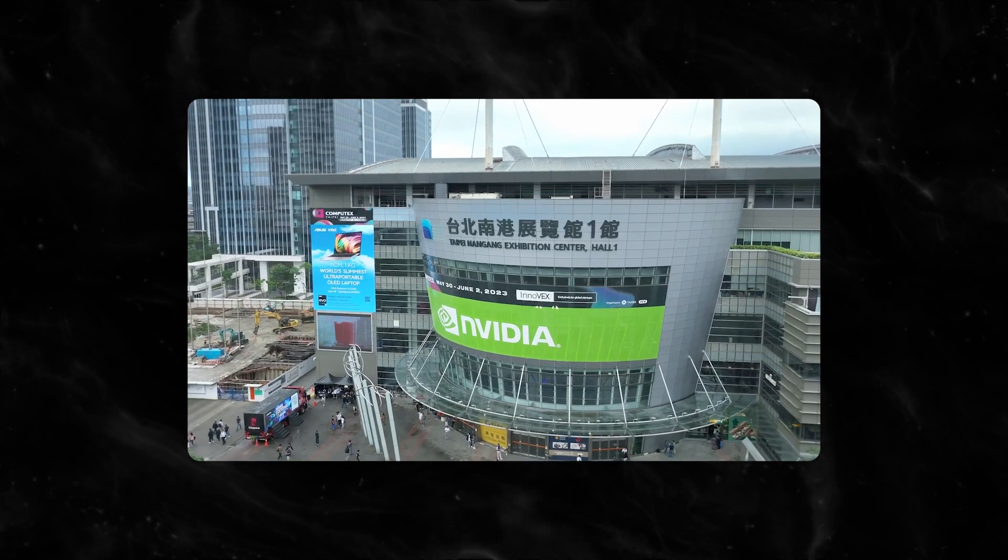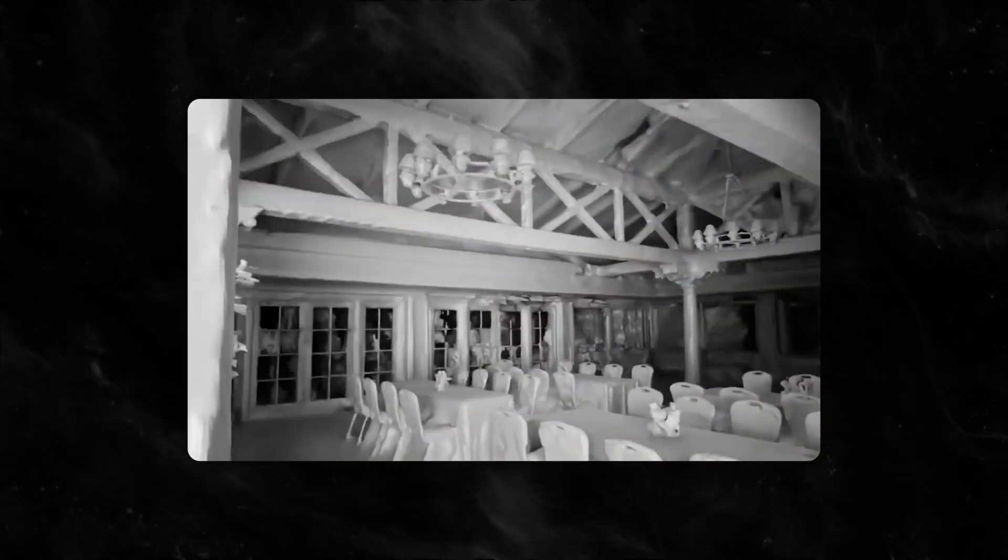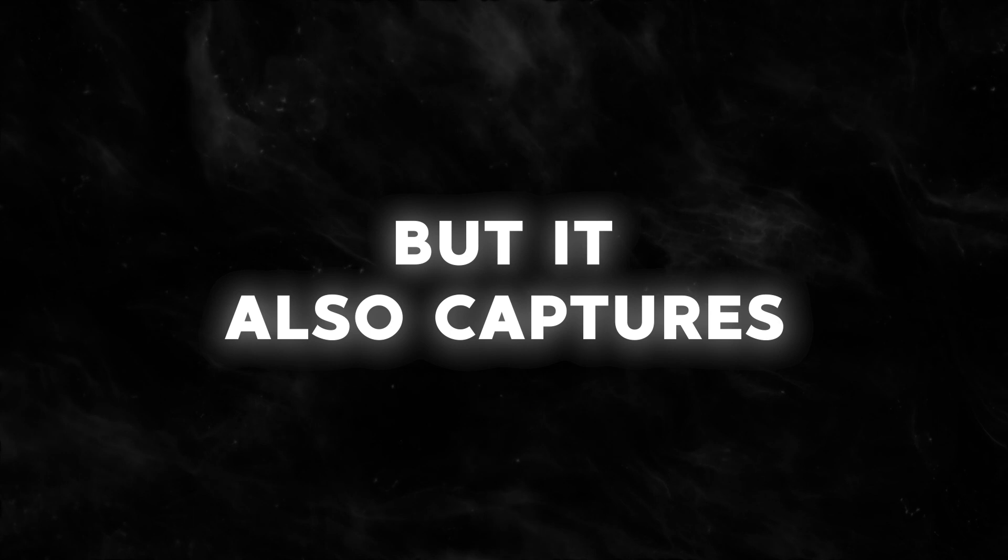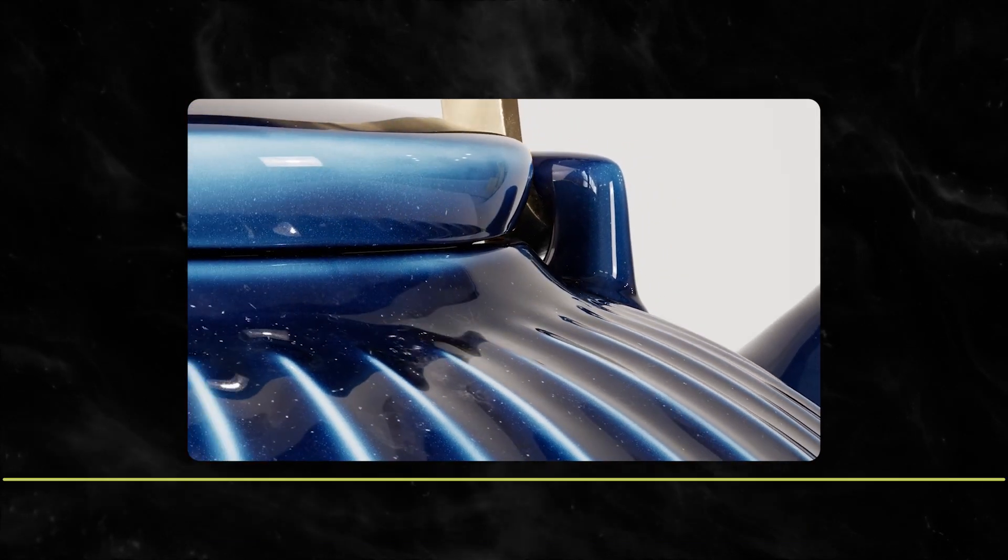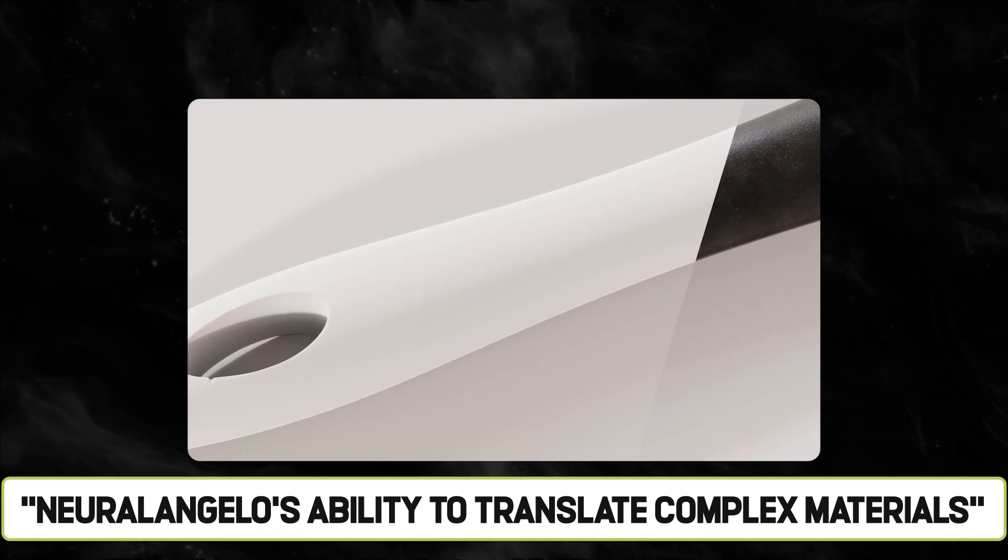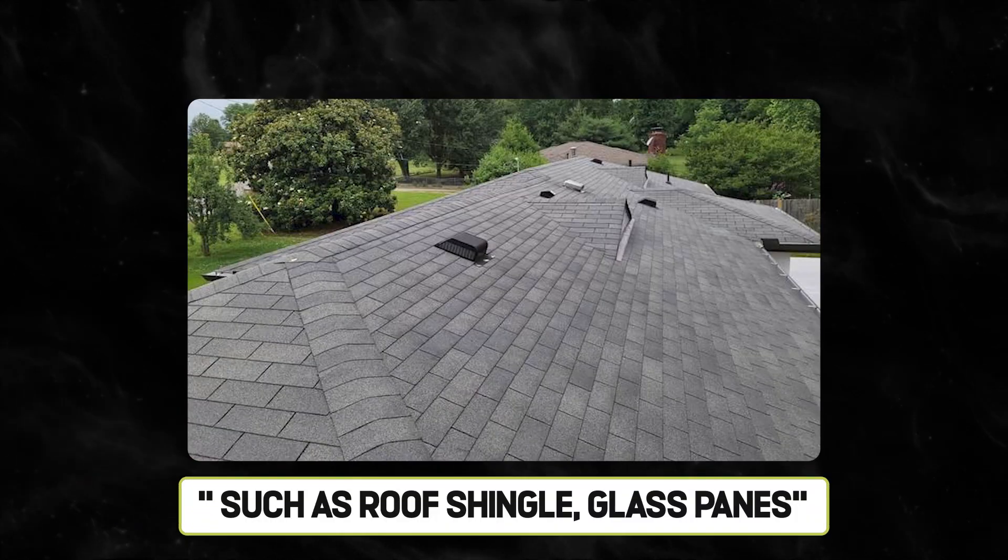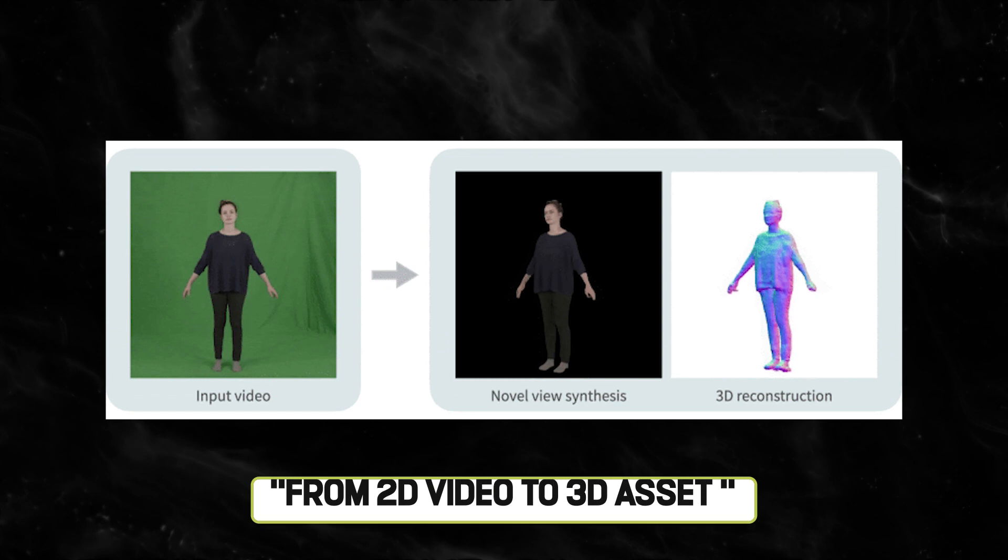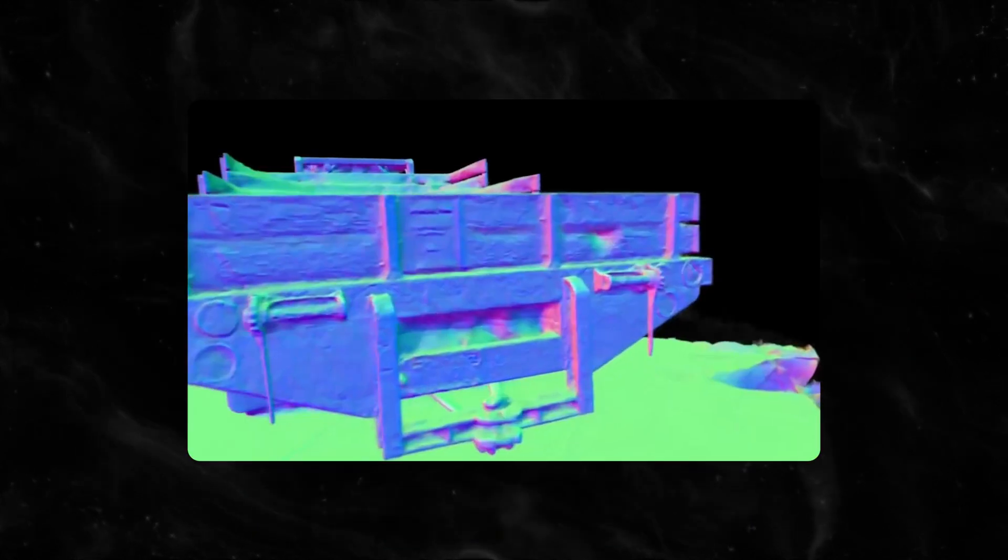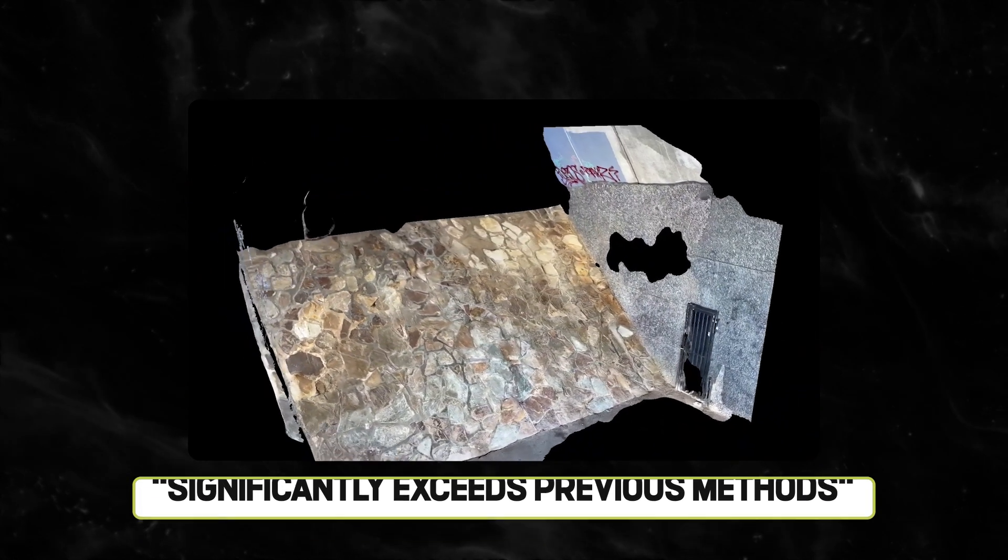NVIDIA research notes that NeuralAngelo not only creates lifelike 3D models of buildings, statues, and other objects in the real world, but it also captures unparalleled details and textures. NeuralAngelo's ability to translate complex materials, such as roof shingles, glass paint, smooth marble, and more, from 2D videos to 3D assets significantly exceeds previous methods.